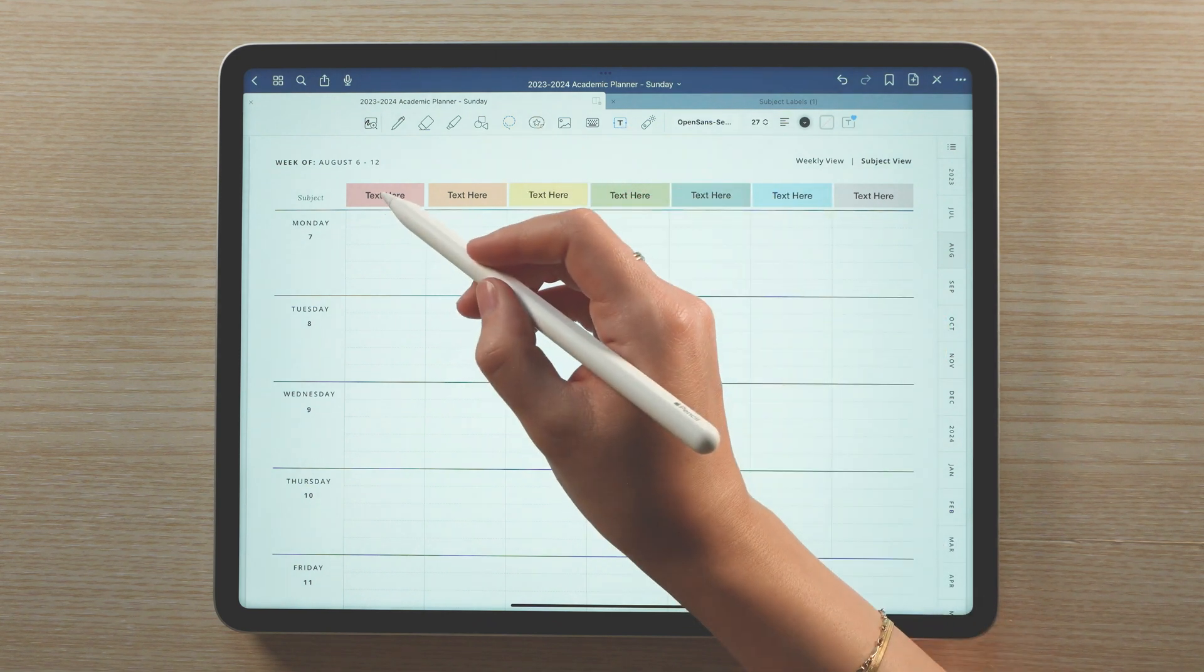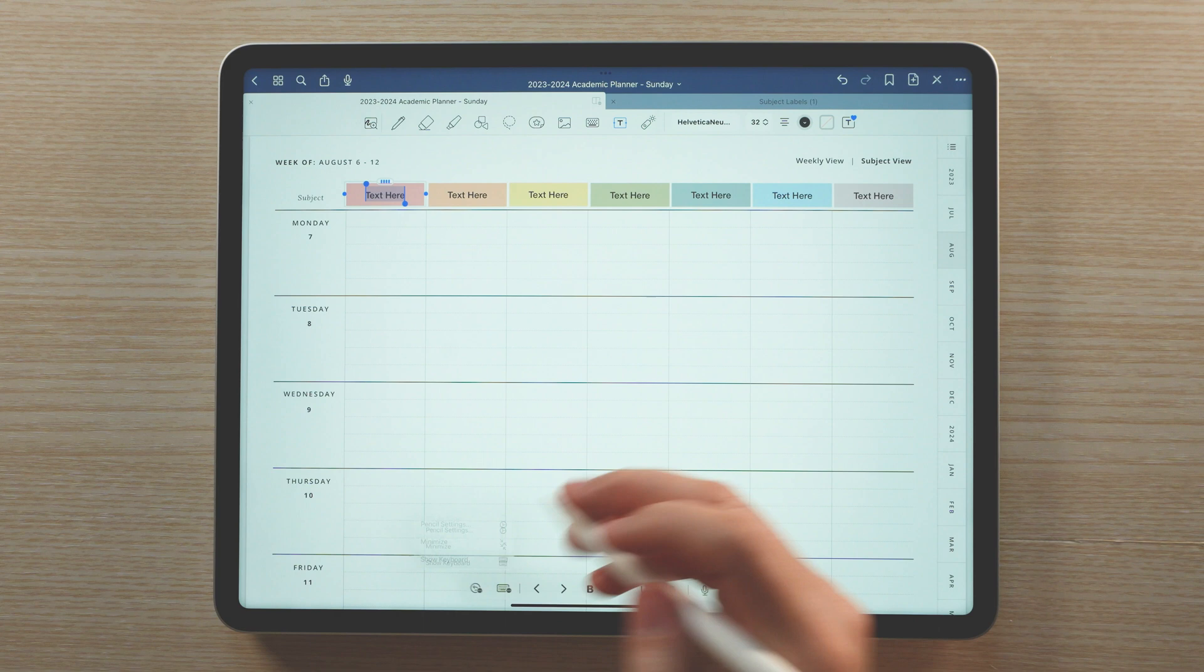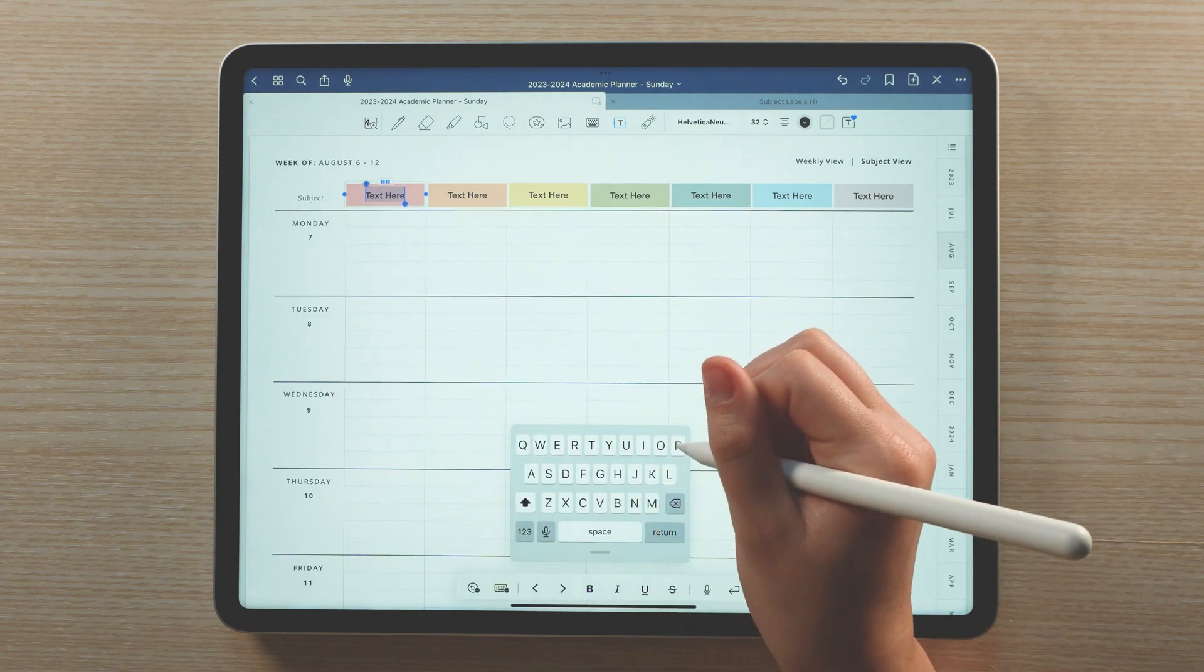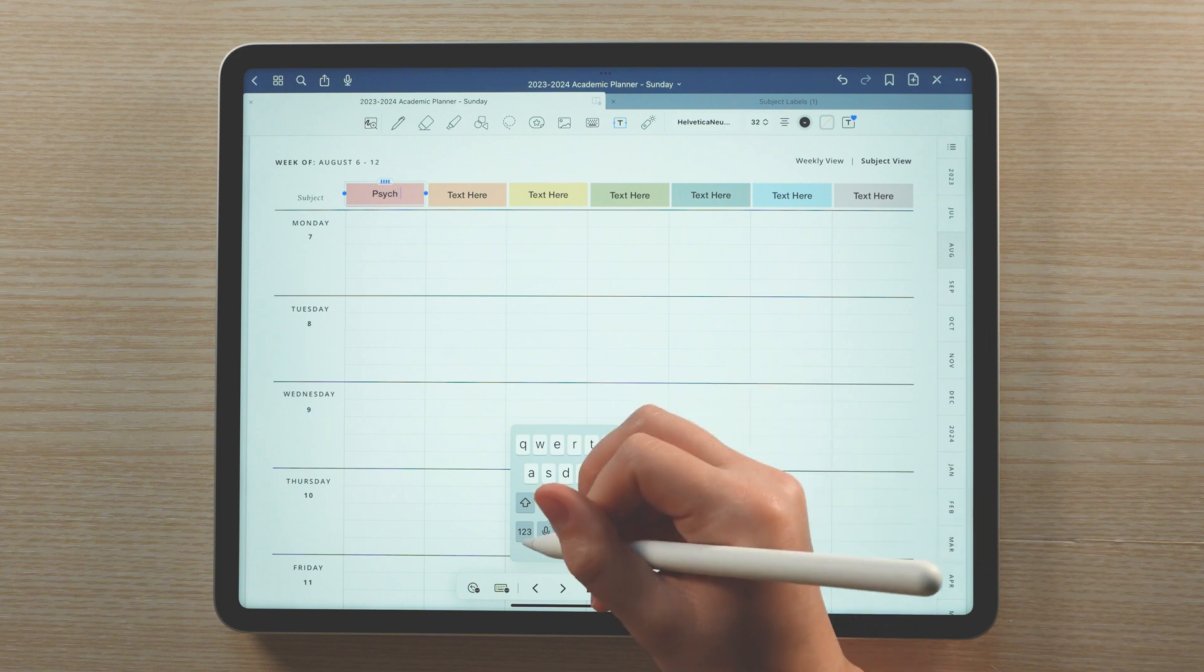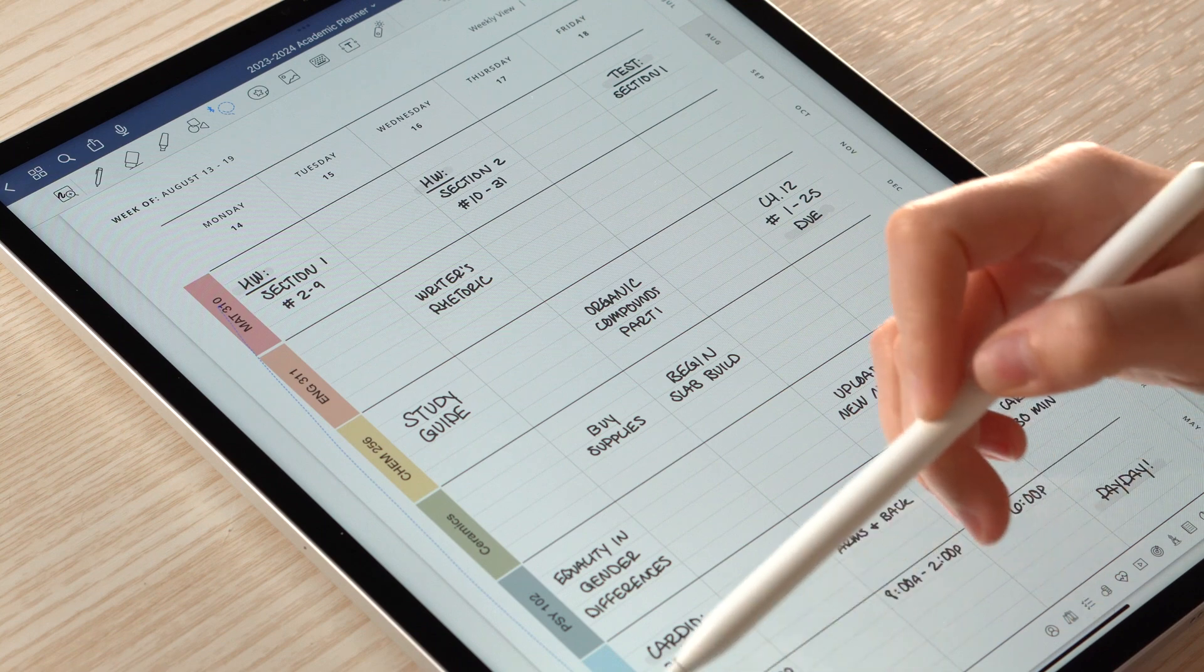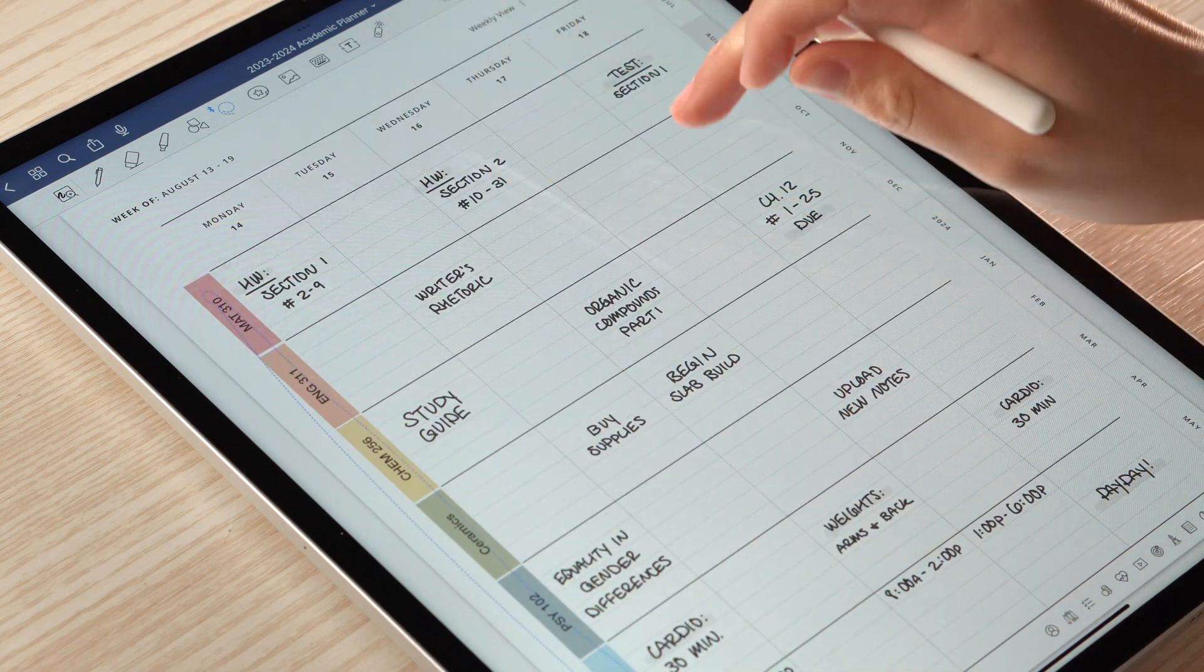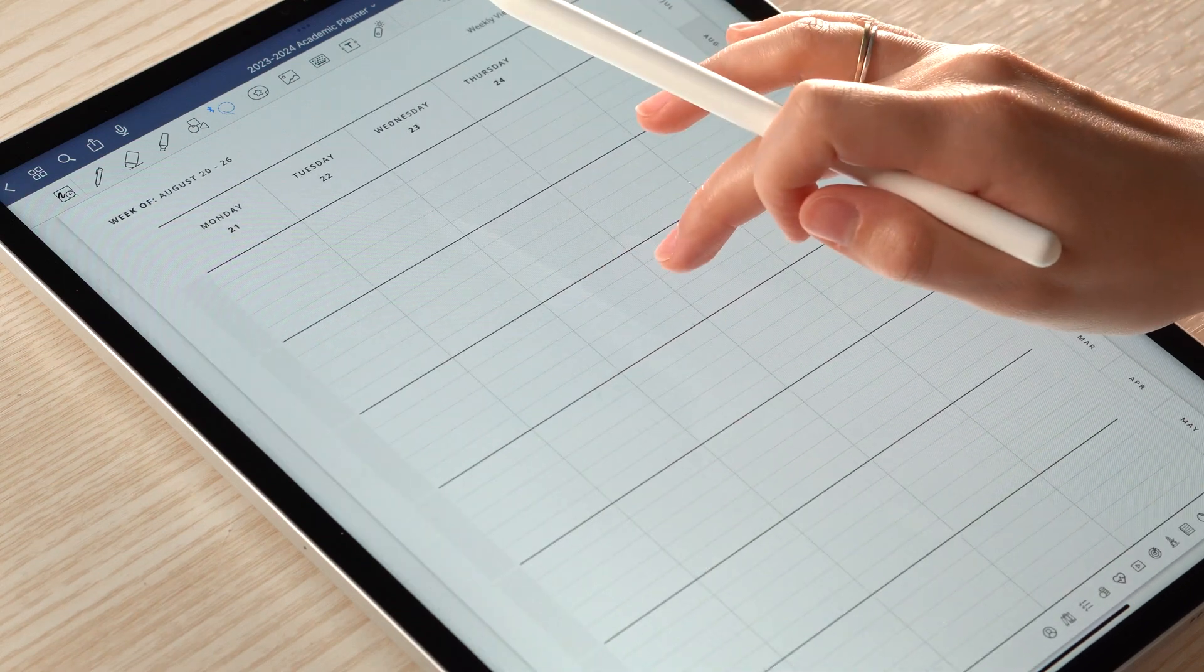To change the text, select the text tool, tap on the label, and enter your desired text. This initial setup takes a bit, but once you have your labels how you like them, you can select all the labels and easily copy and paste them week to week.